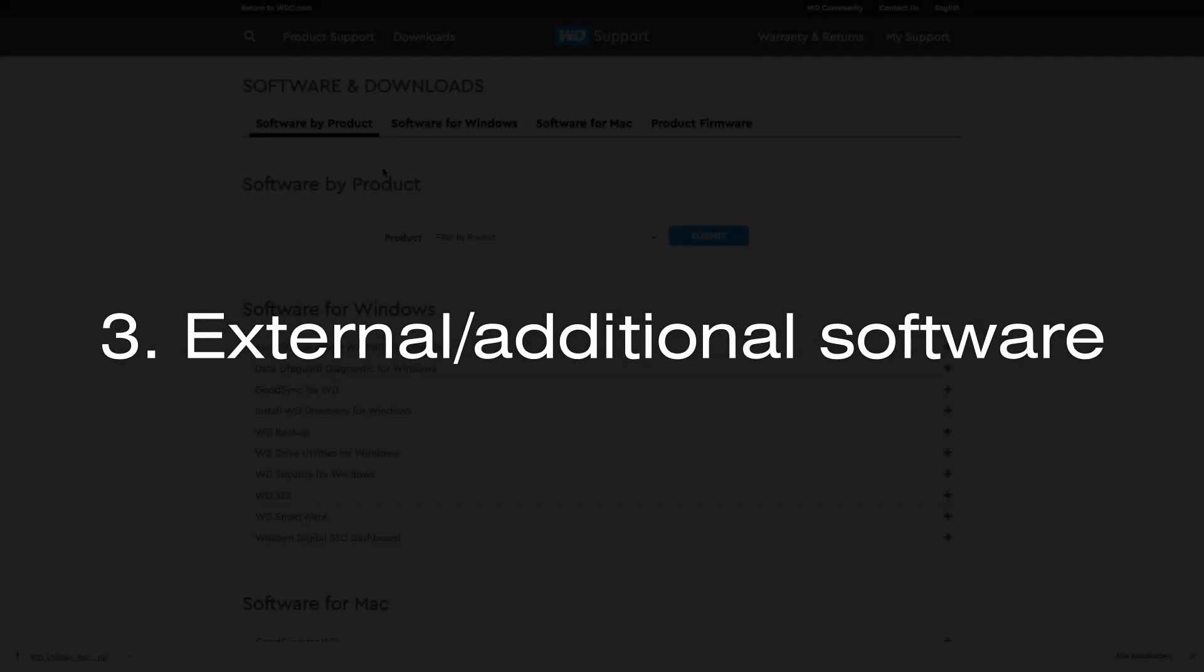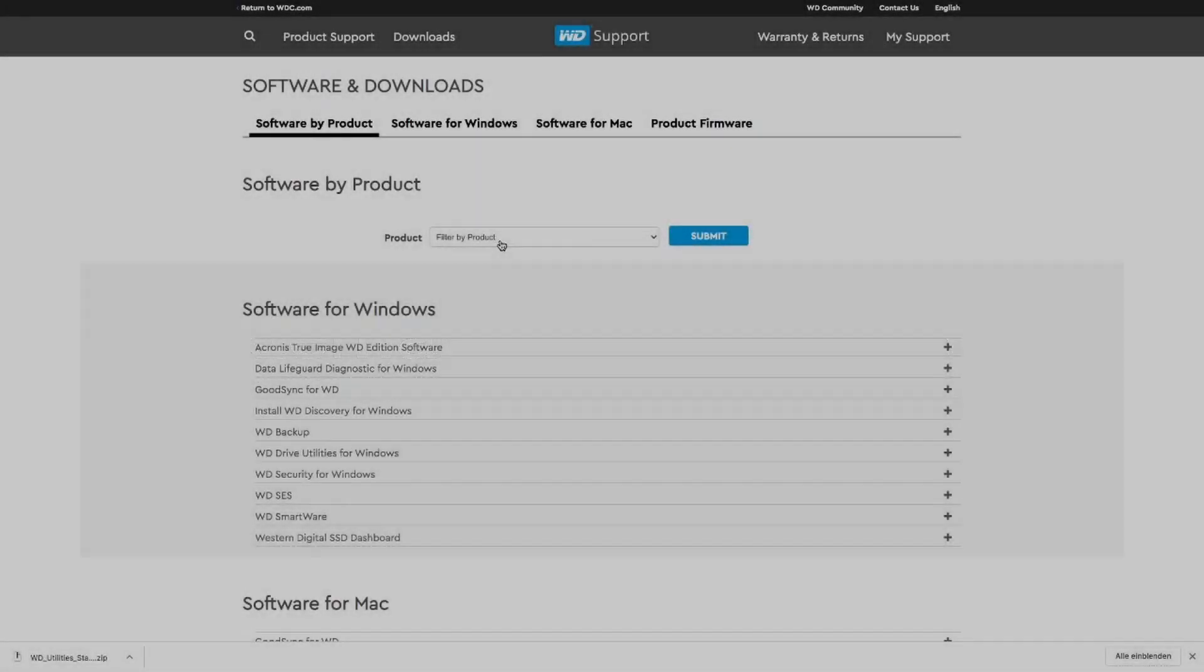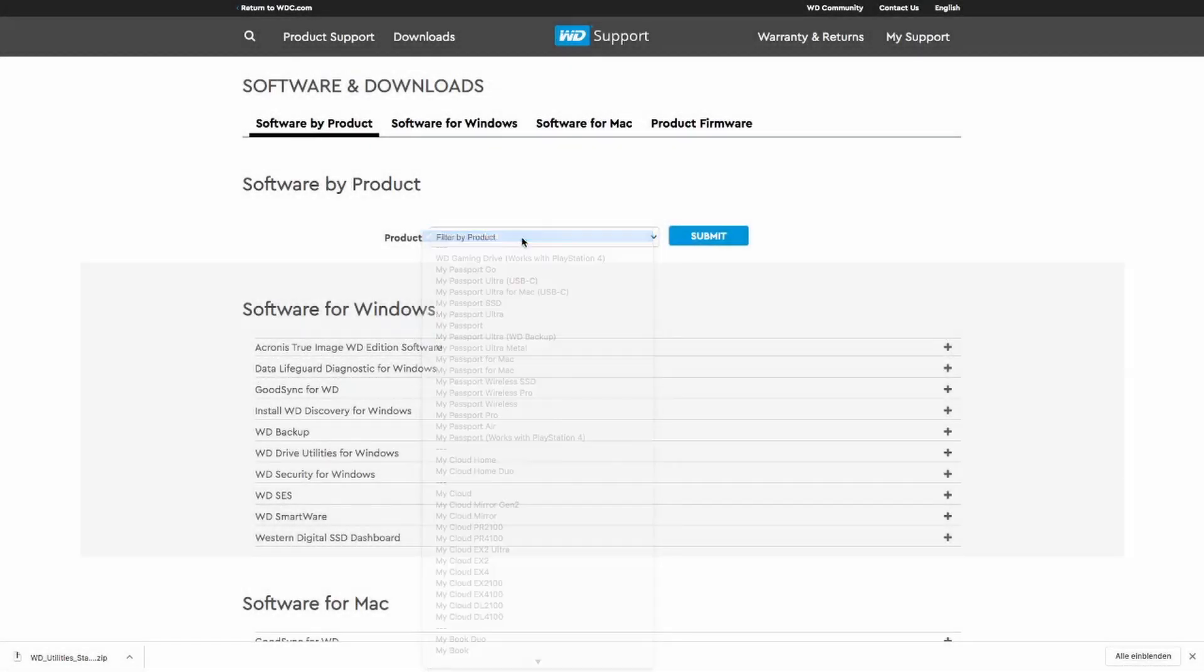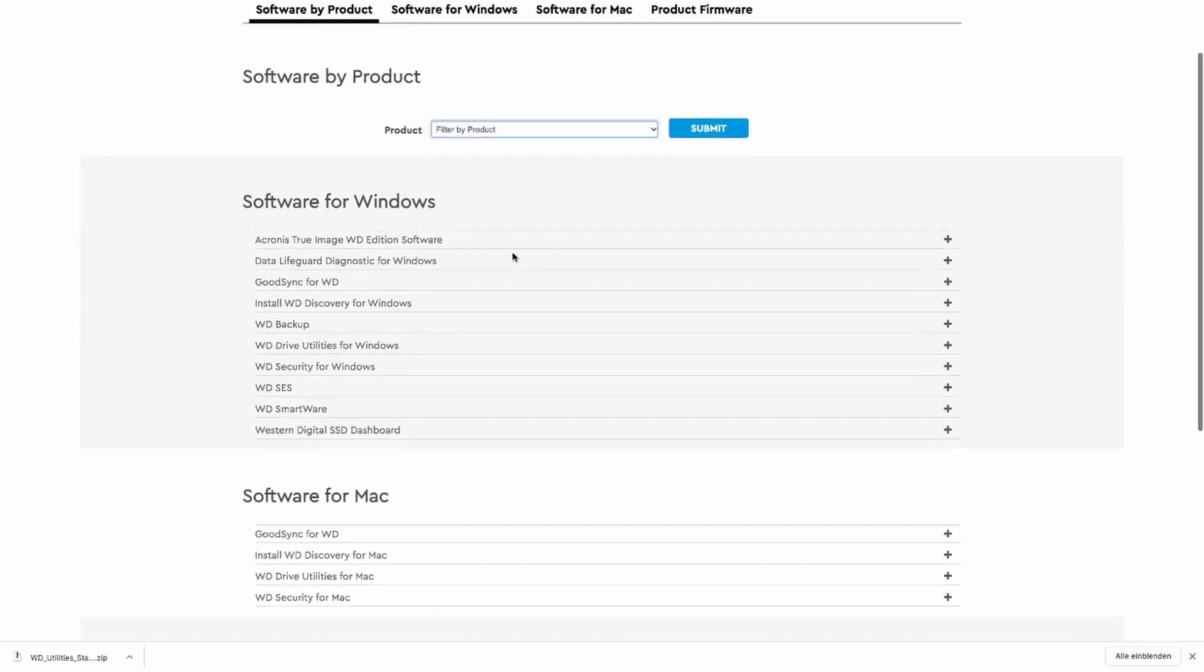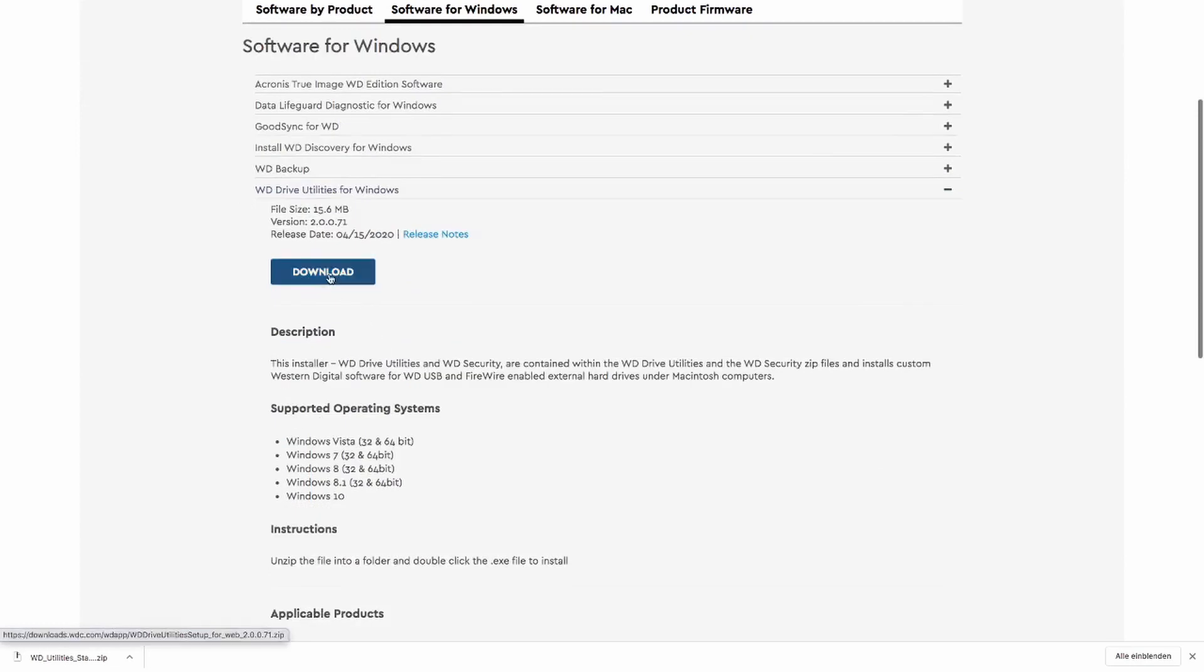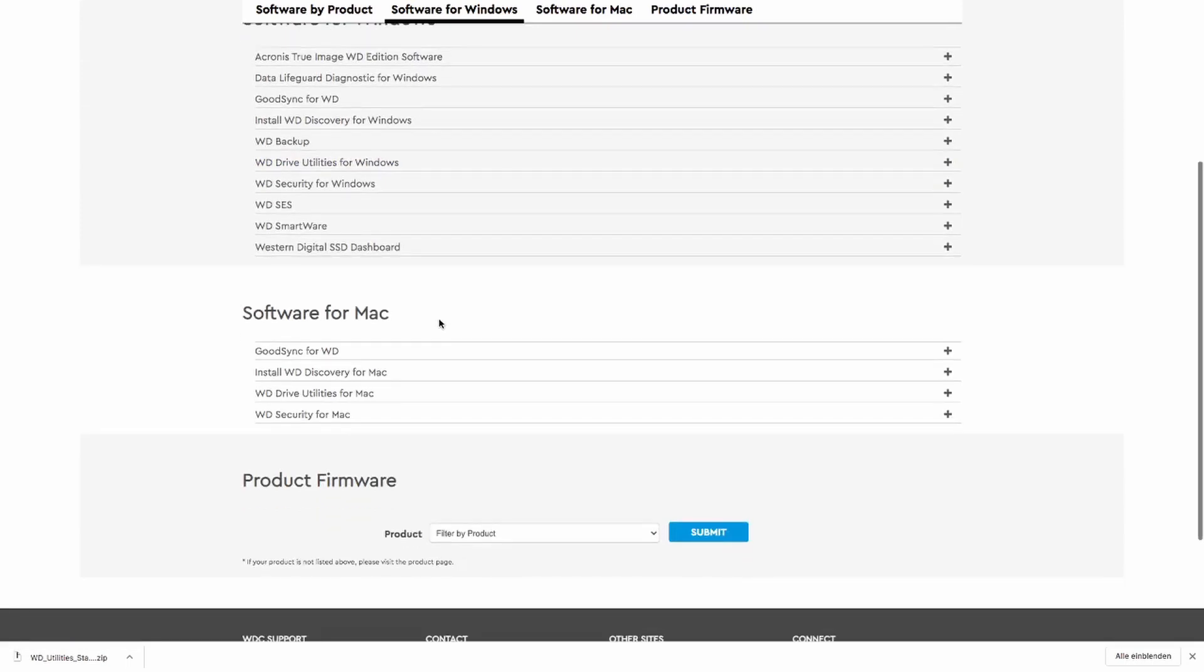You can also use external software which is designed to manage hard drives and you can shut it down like that. But again as a consumer when I buy this product I don't want to install more software than I need to and I just want it to work. So I refuse to do that.